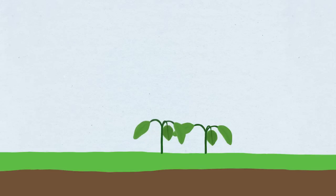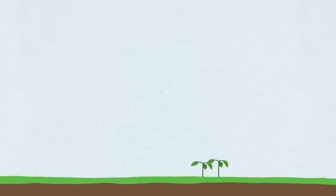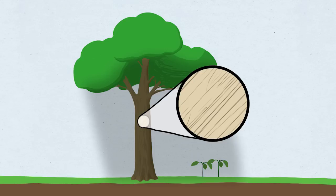Plants often want to grow tall so they can out-compete their neighbors for sunlight. And trees do this better than anyone. How they're able to grow to such impressive heights is because of the dense woody substance they're made of that we call wood.